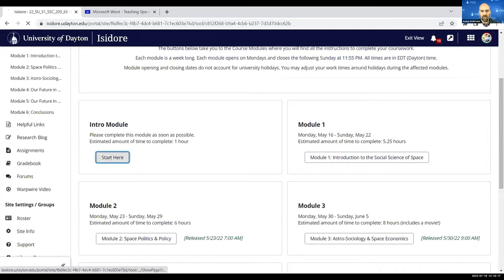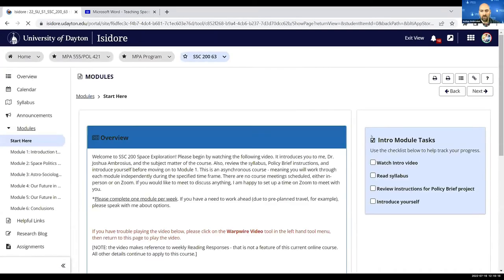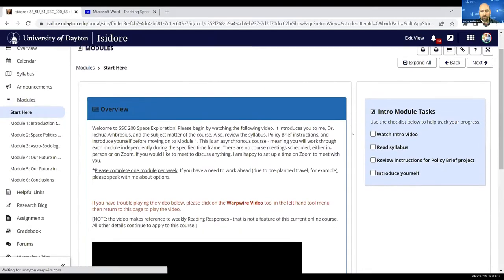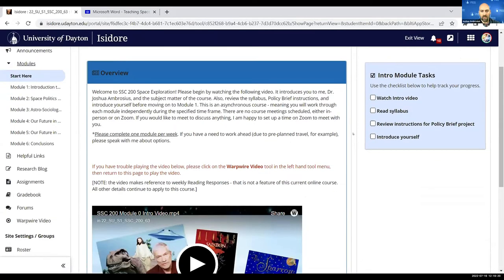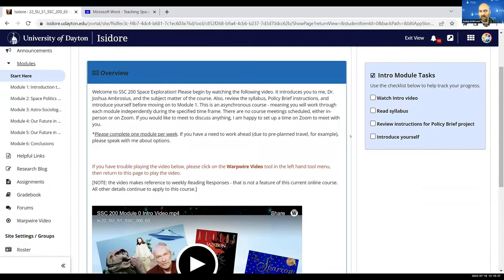So let's go in real quick to the introductory module. Here you'll see some of the features that I use across all the modules, and I'll spend less time here so we can get into one of the content modules.